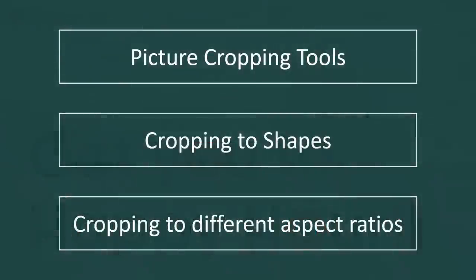Now in this quick little PowerPoint tutorial, I'm going to show you your basic picture cropping tools and where to find them. I'm going to show you how to crop to shapes, circles, triangles, explosions, etc.